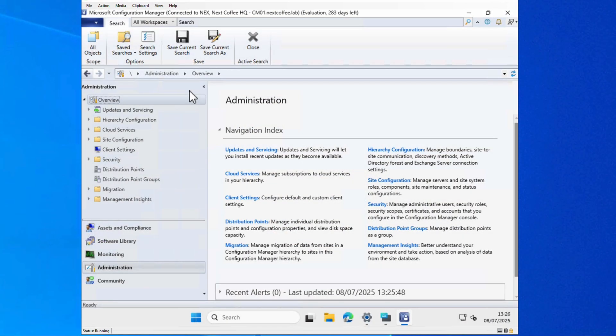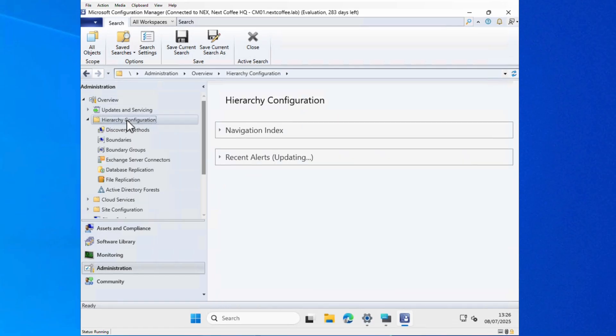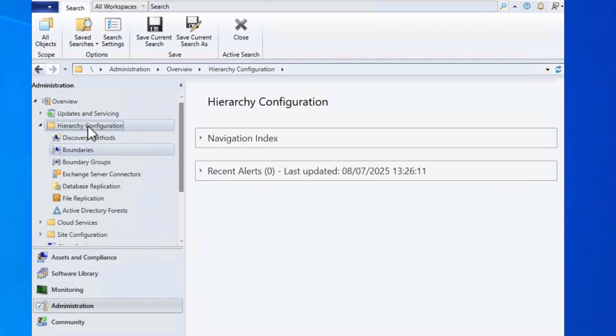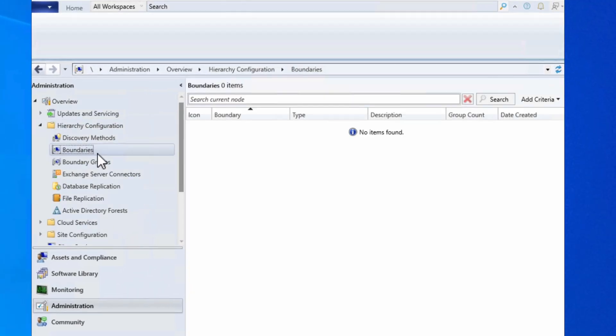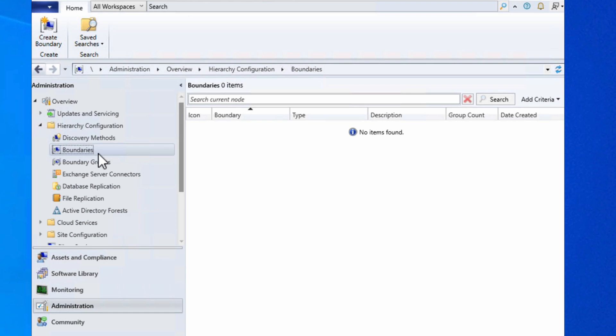Heading over to the Config Manager console, we're going to head down to hierarchy configuration. We have boundaries and boundary groups. Now we need to configure at least one boundary in order to put it in a boundary group, so we'll do that first. A boundary, as I mentioned, is a way of confining or defining which clients will be able to access the site server.